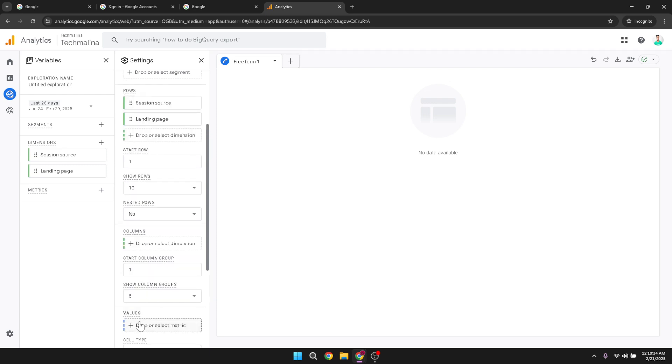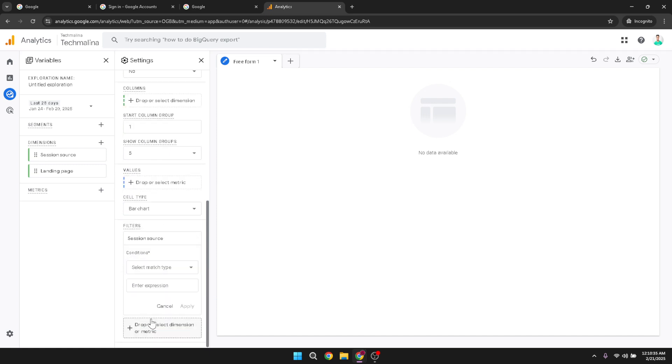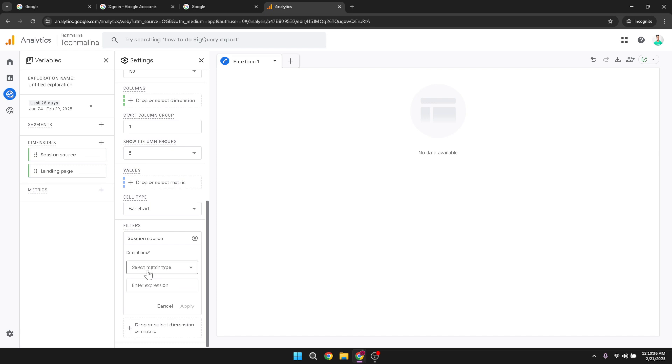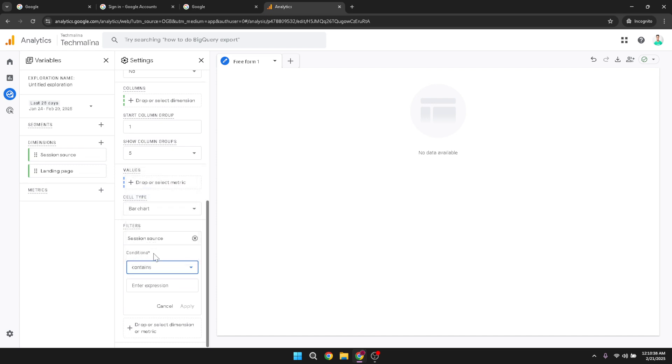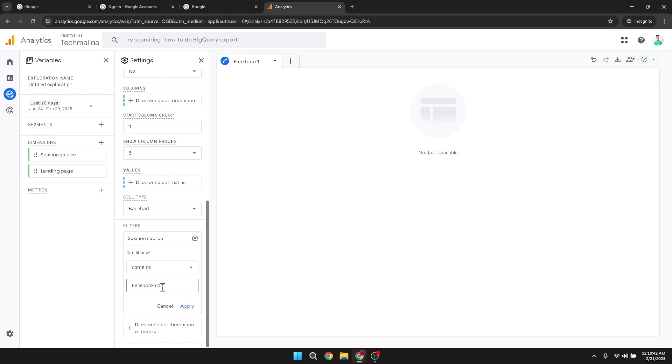This filter is essential as it isolates data that comes specifically from Facebook, allowing you to analyze this traffic in depth. Finally, ensure everything is set correctly by clicking on apply. This action will save your settings and kick off the data collection process, providing you with insights into your Facebook driven traffic.